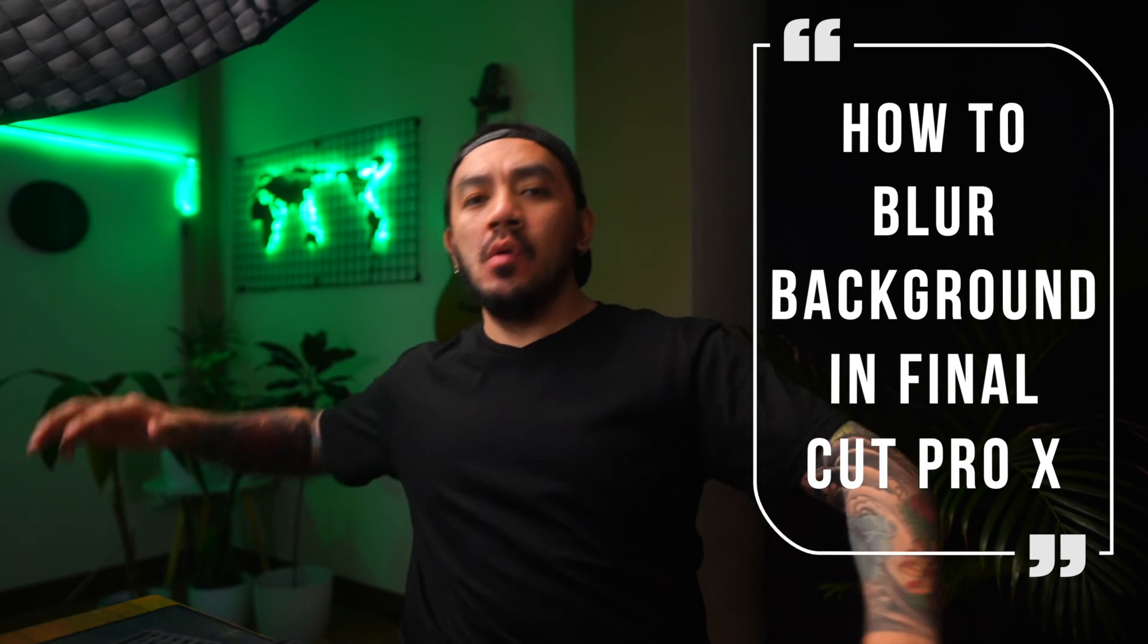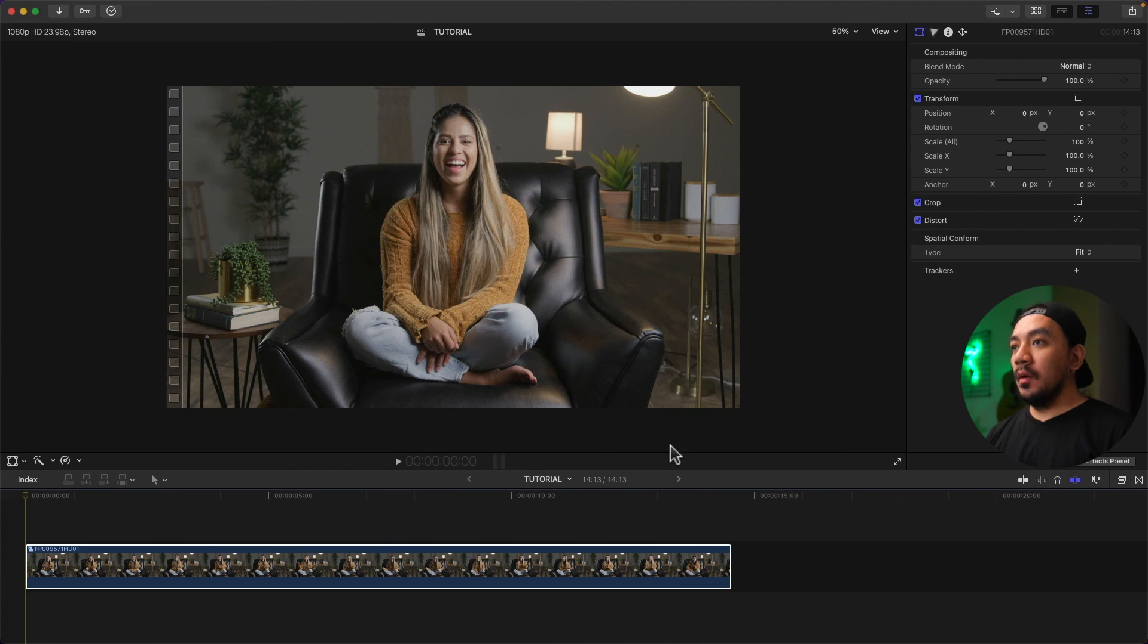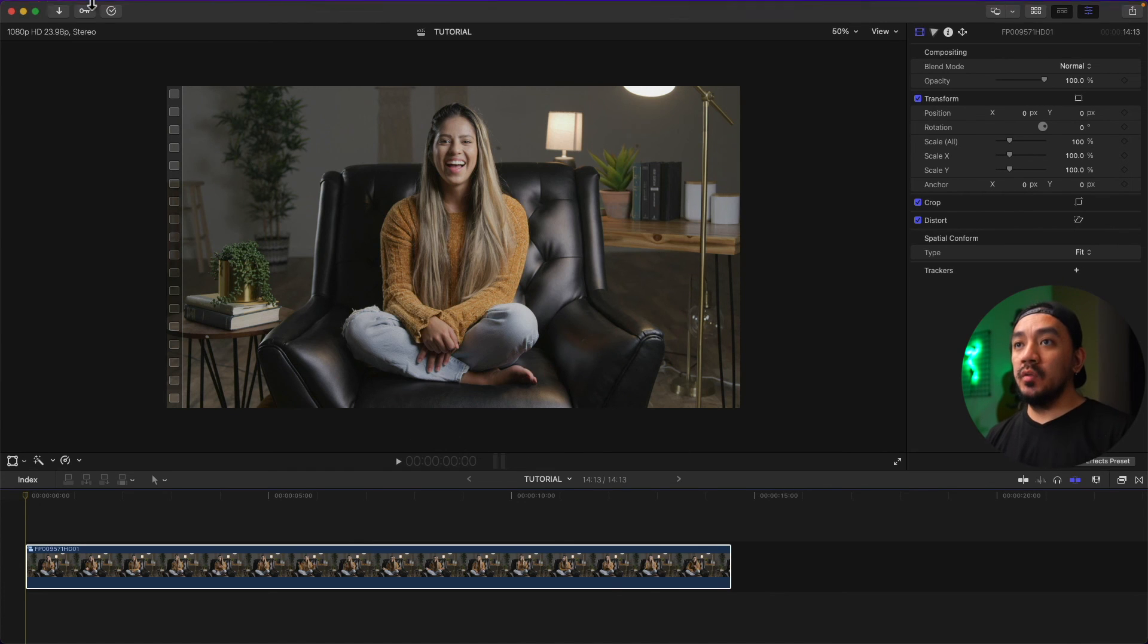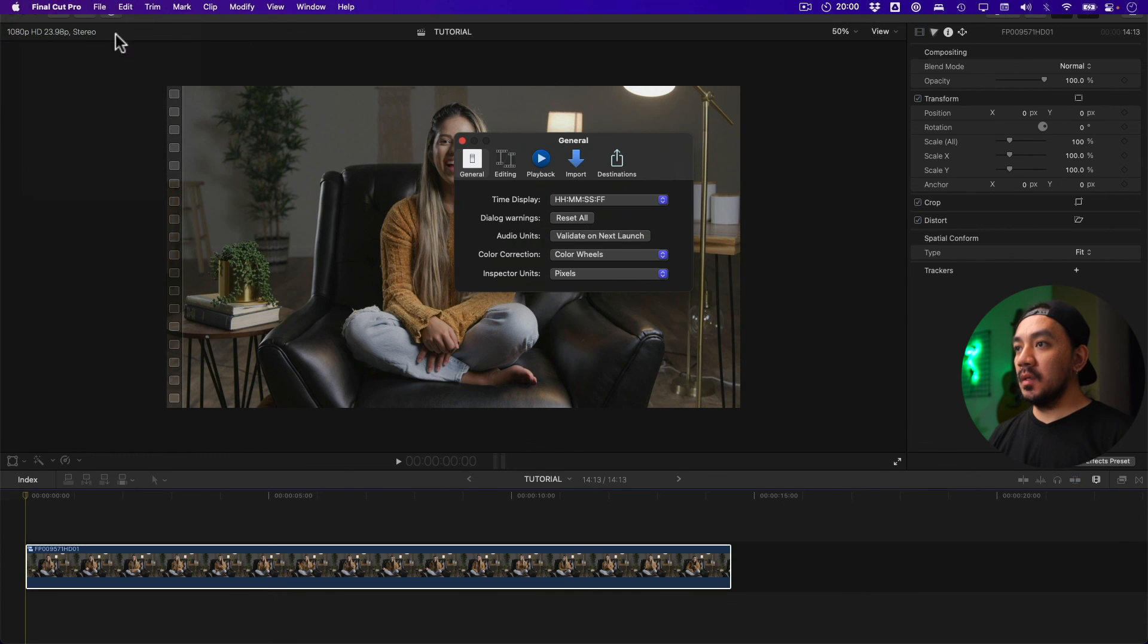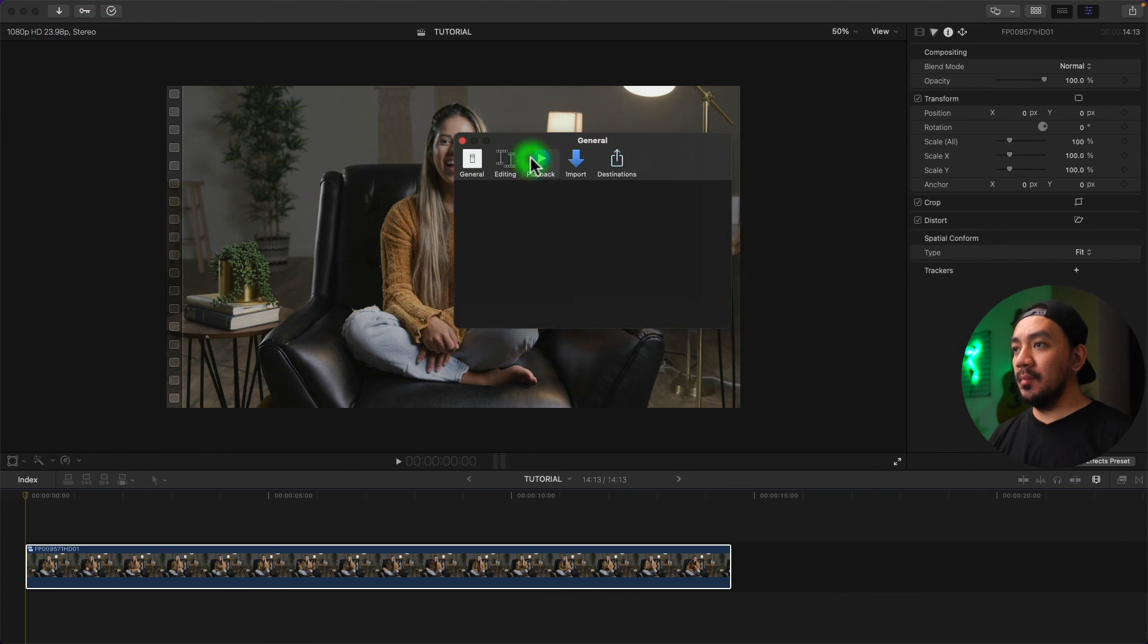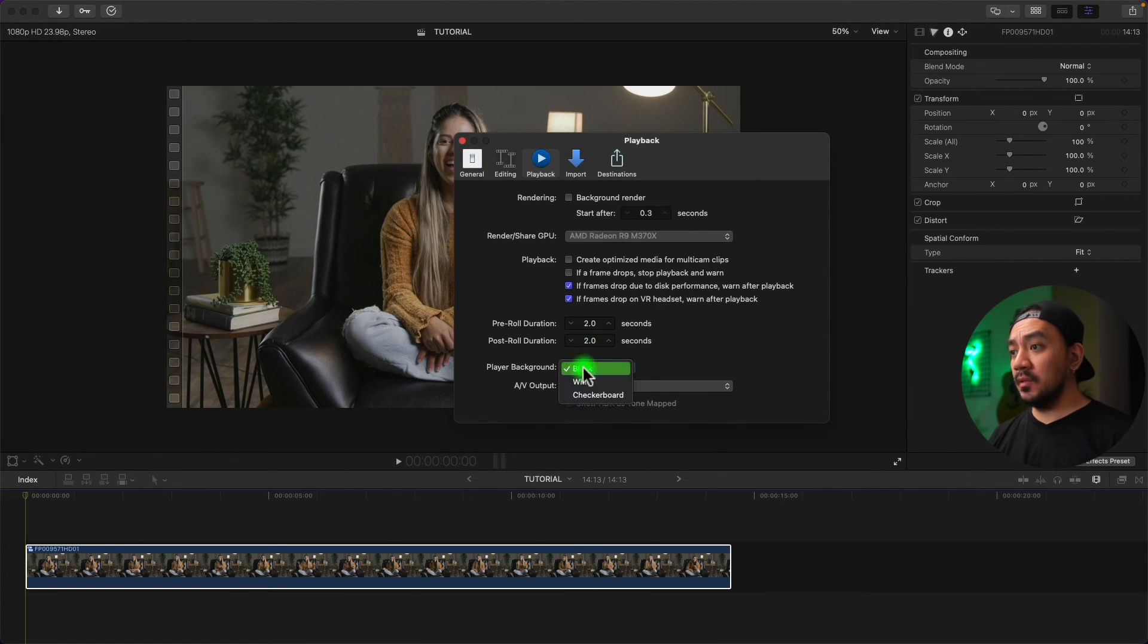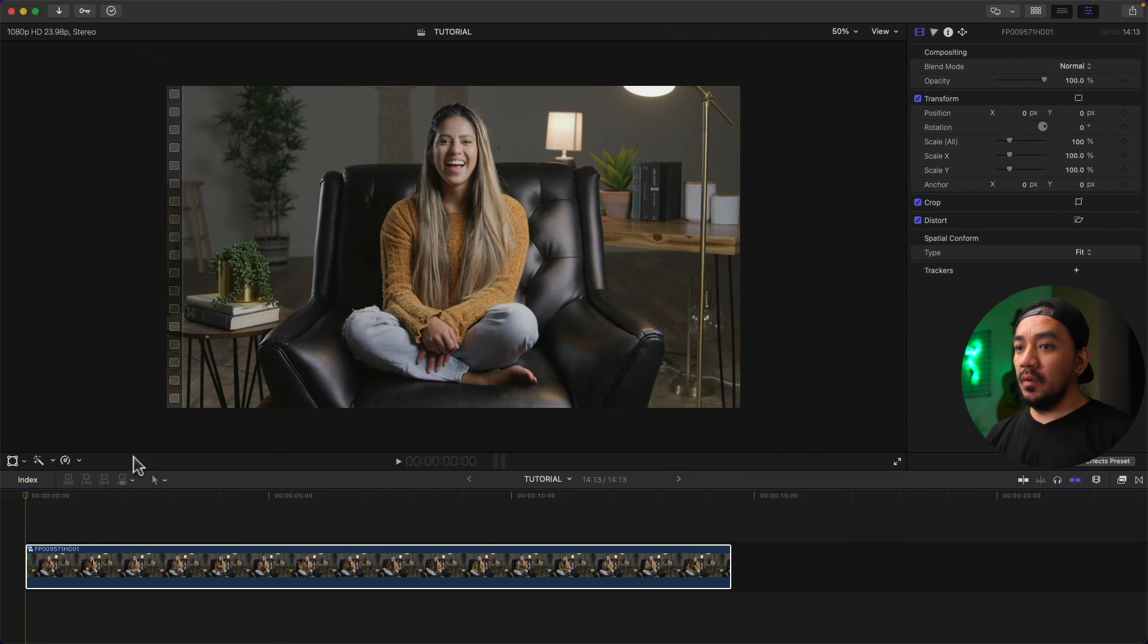Okay, before we start, let's go to your menu and then click Final Cut Pro, click Preferences, and then go to Playback. Change the player background from black to checkerboard, then exit.